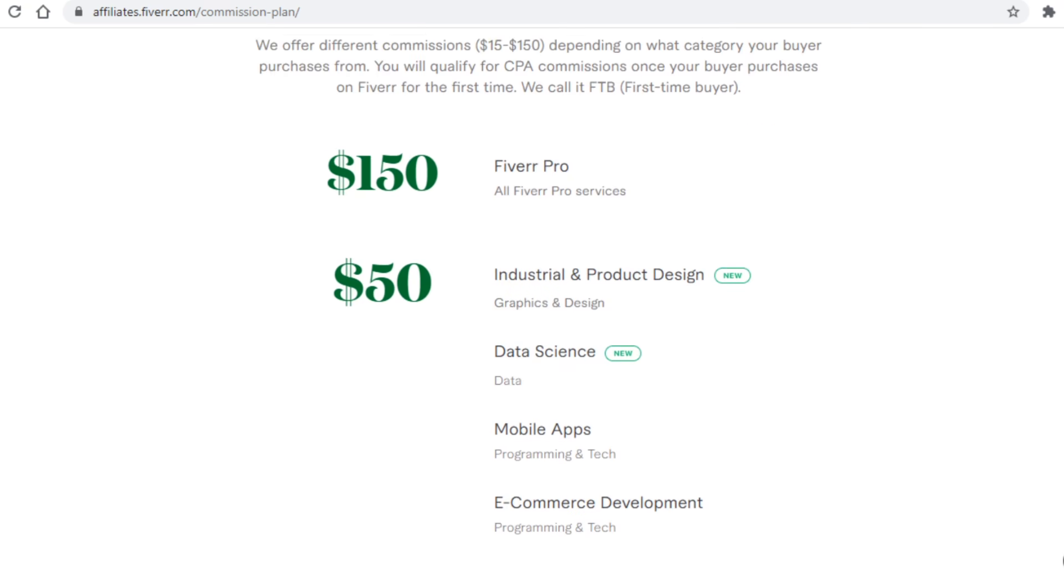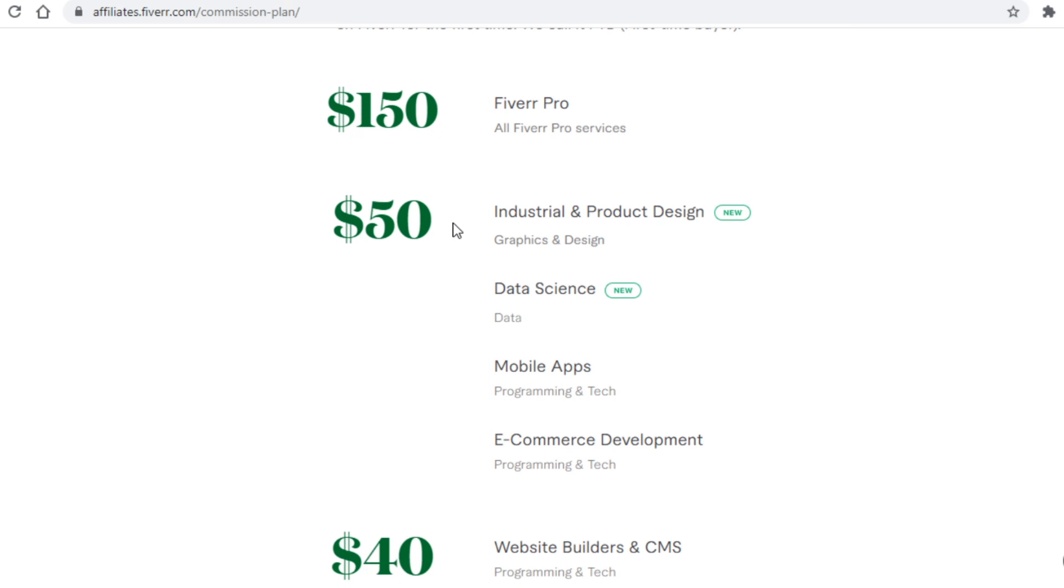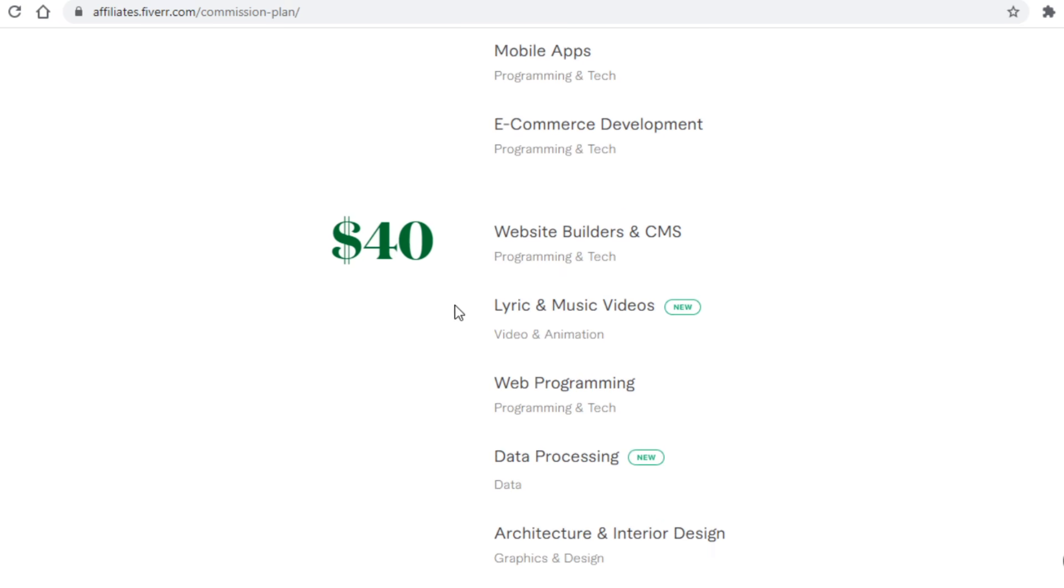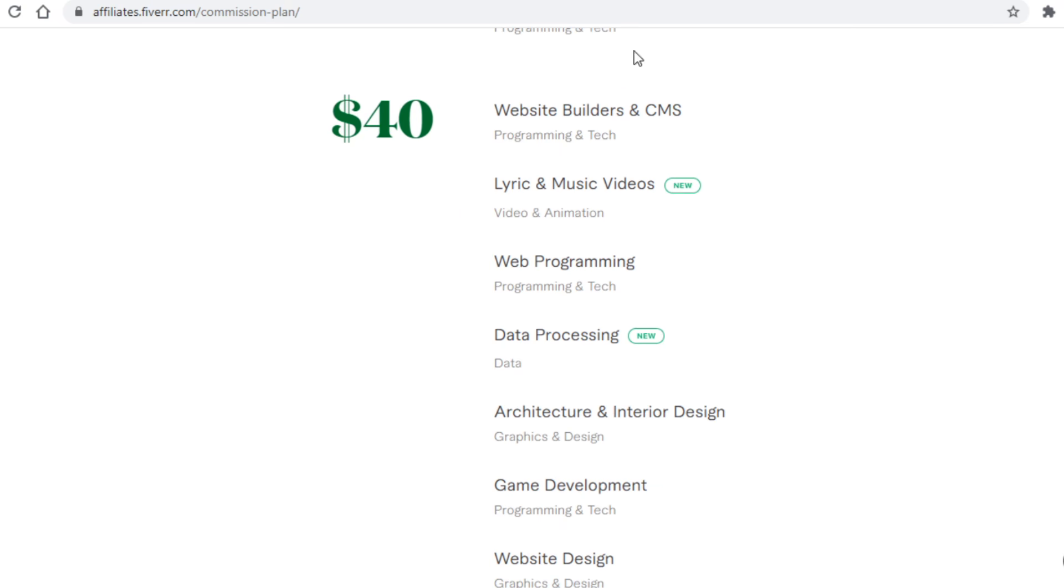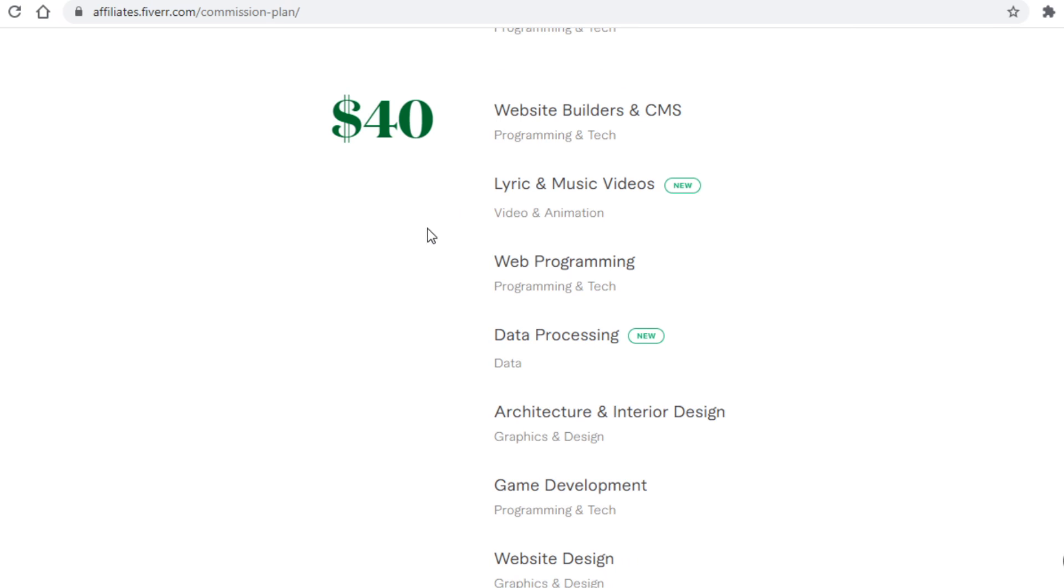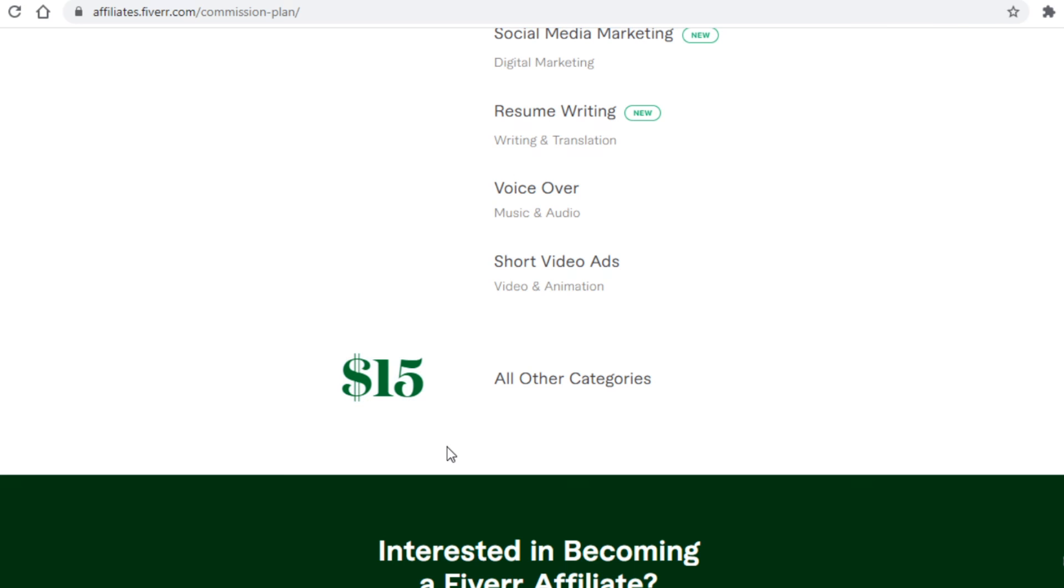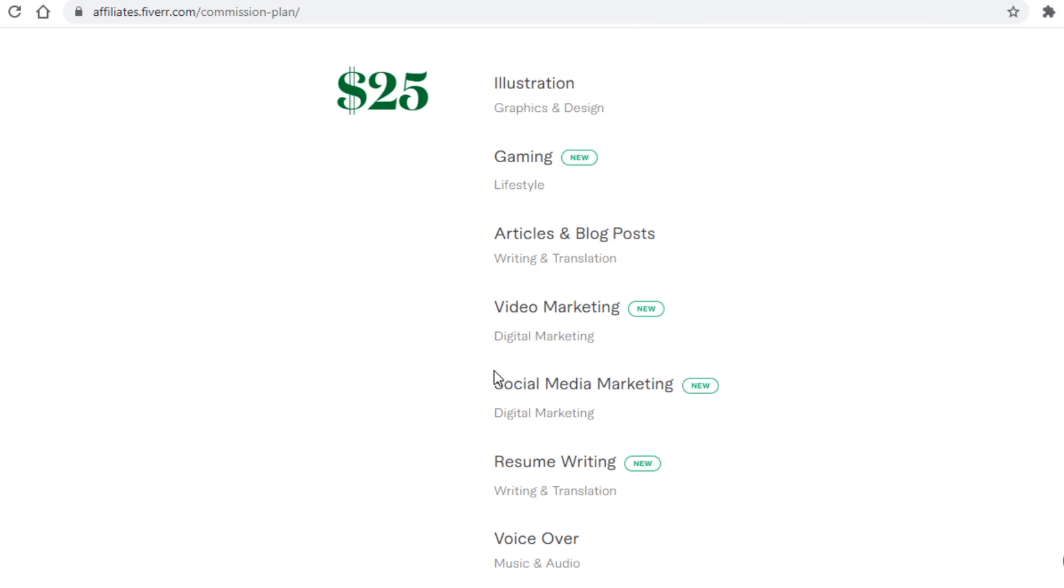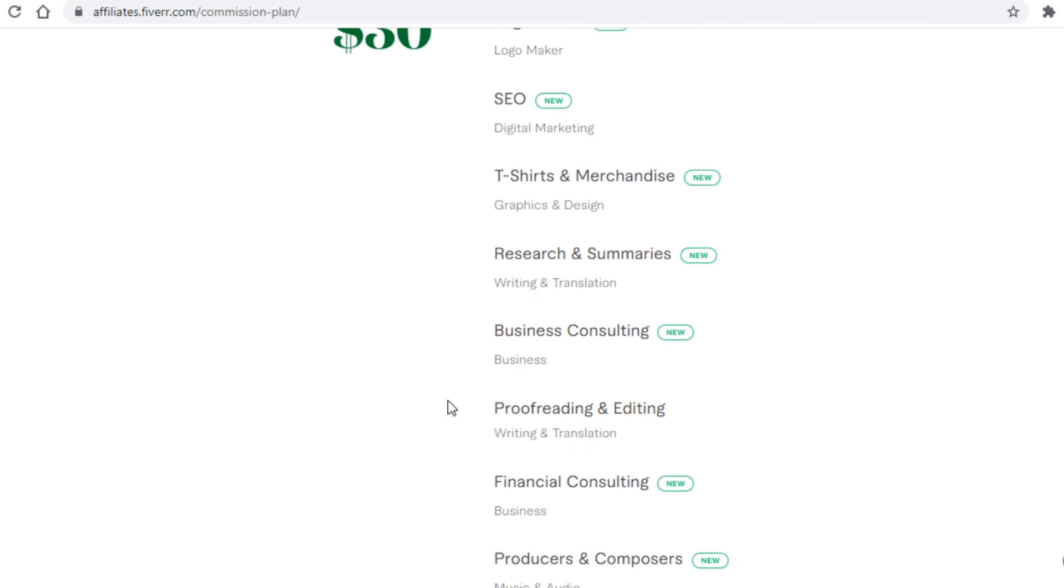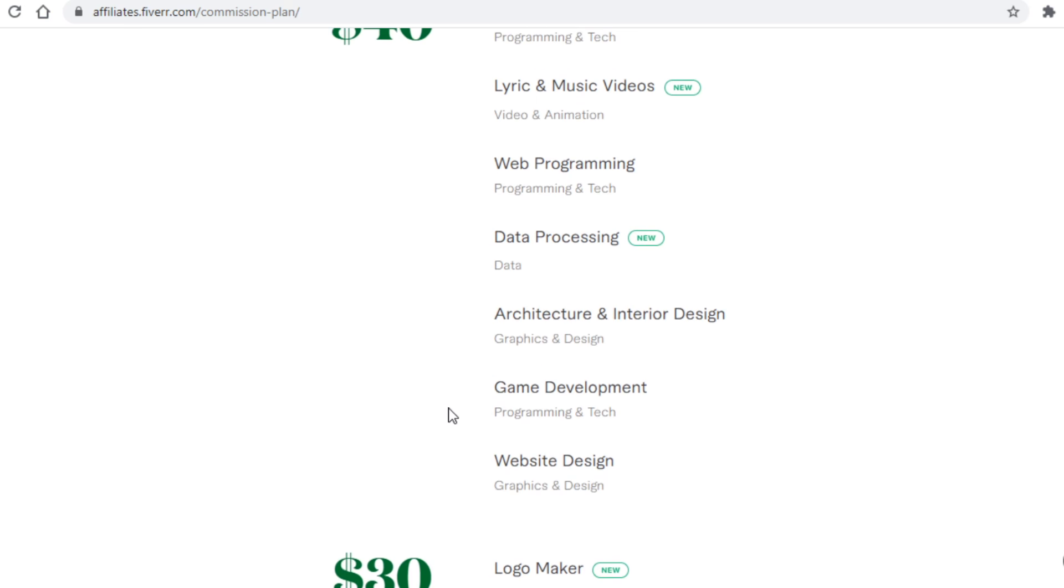Which services pay exactly how much? You can see below. If someone buys the Fiverr Pro services you get paid $150. If someone buys from any one of these niches you will earn $50. If someone buys from any one of these you will earn $40, and so on. And if you scroll down to the bottom you can see that most categories will pay you just $15. Now in this tutorial I will actually show you what particular niche you will want to focus on if you are going with the Fiverr CPA system, and also what niche you want to focus on if you are going with a hybrid system, and then you can pick between the two of them.